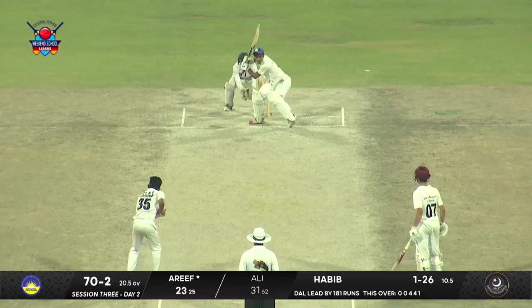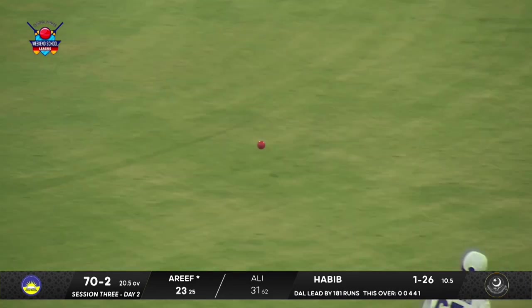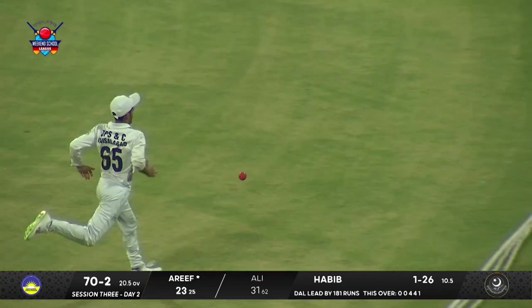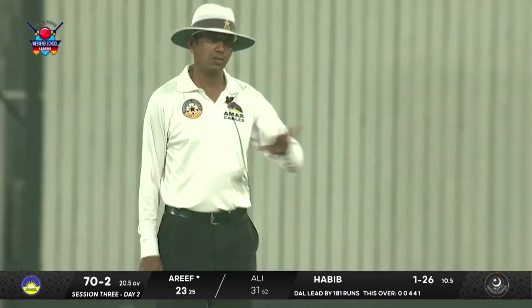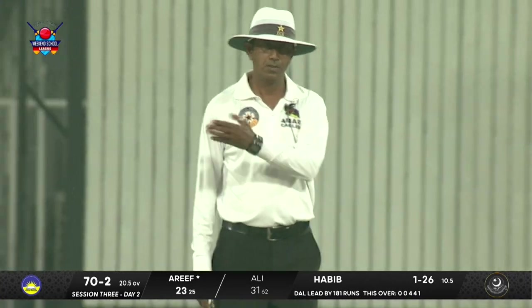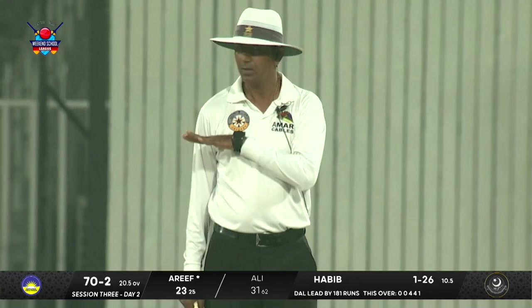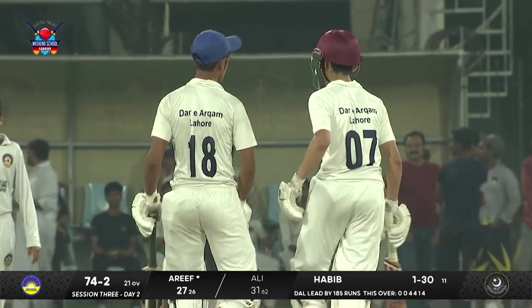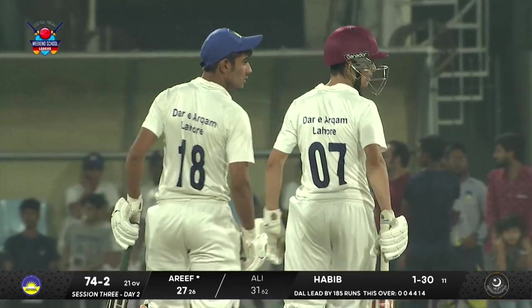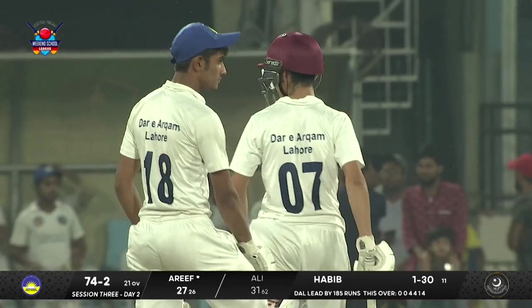Rocketed onto the back foot, into the gap — another boundary. It's Arif this time, the footwork is spot on, the result is perfect — another boundary for him. 21 overs gone.